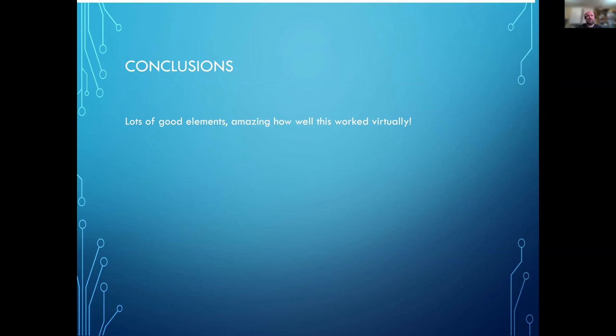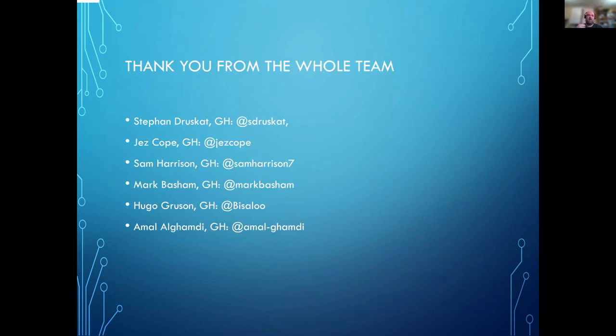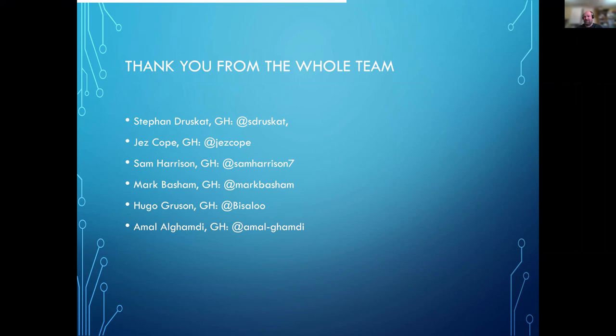And we've got the possibility to basically extend that in the future reasonably easily. And with that, obviously it was the whole team that did all this work—I'm just talking about it—so thanks very much for your time.